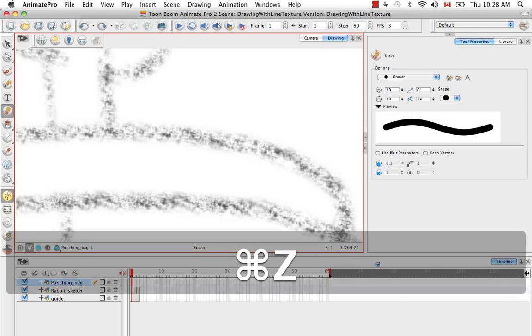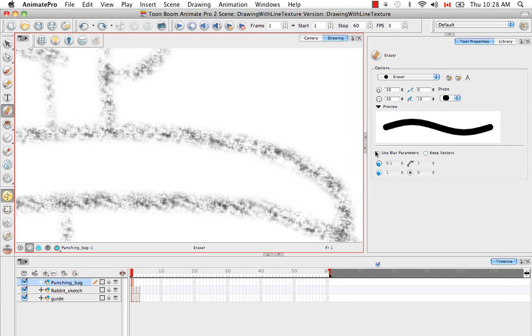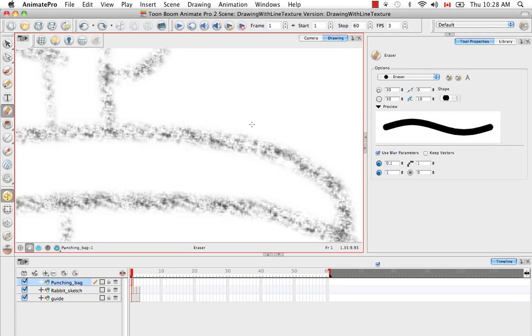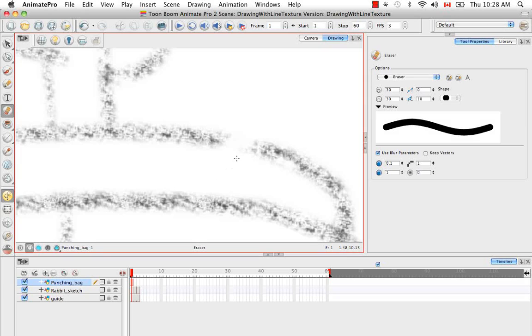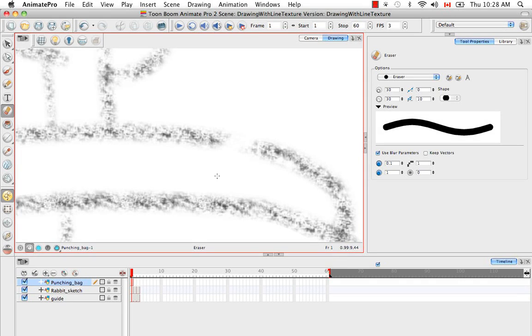So when you enable the use blur parameters, when you erase a textured line, you can see that it softly erases part of that line. It doesn't create that hard edge.